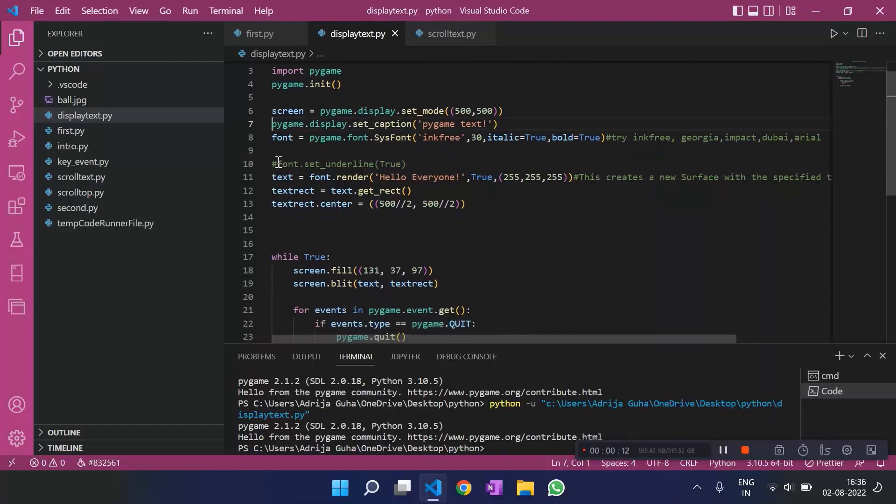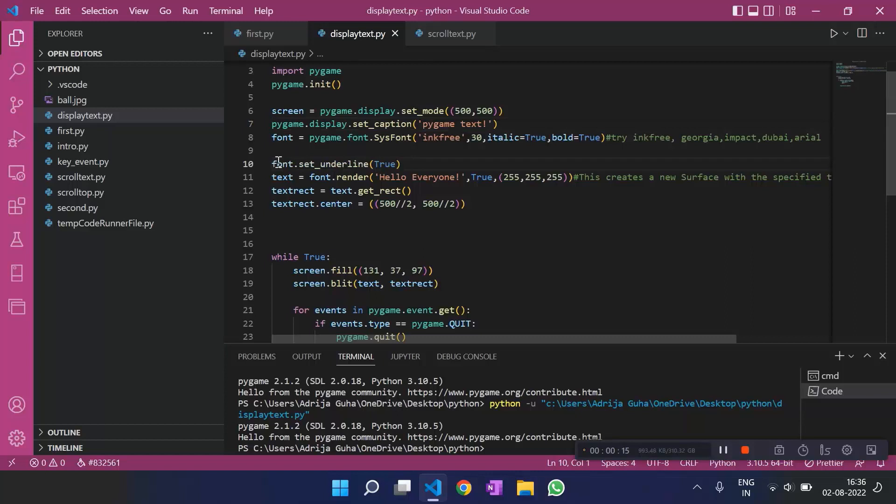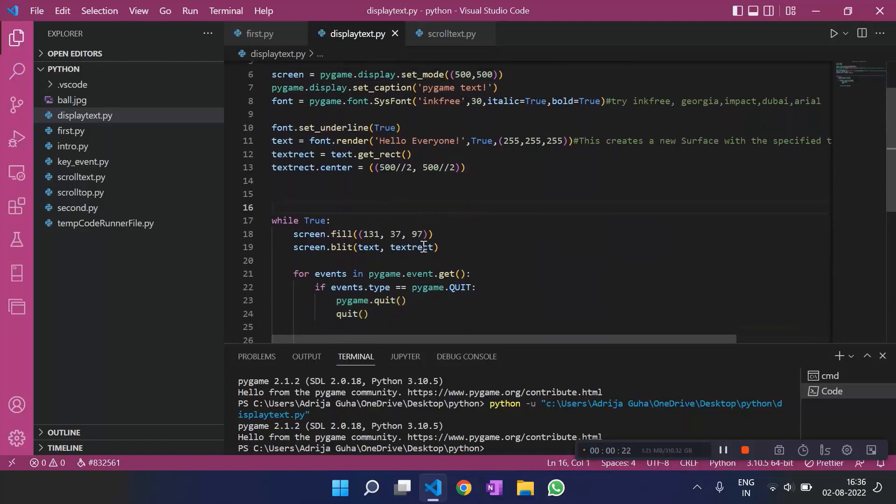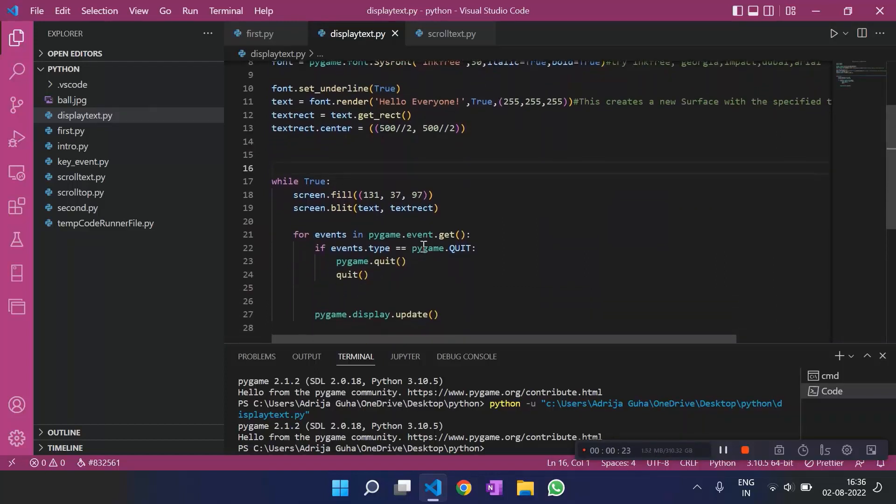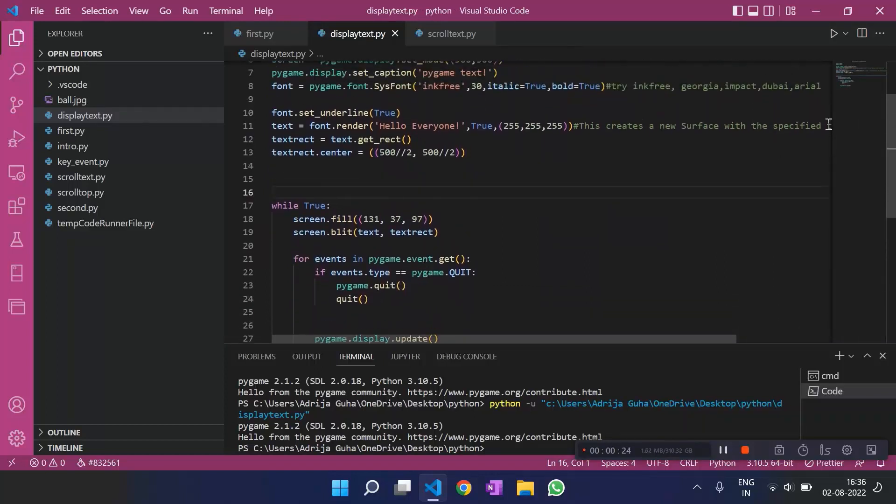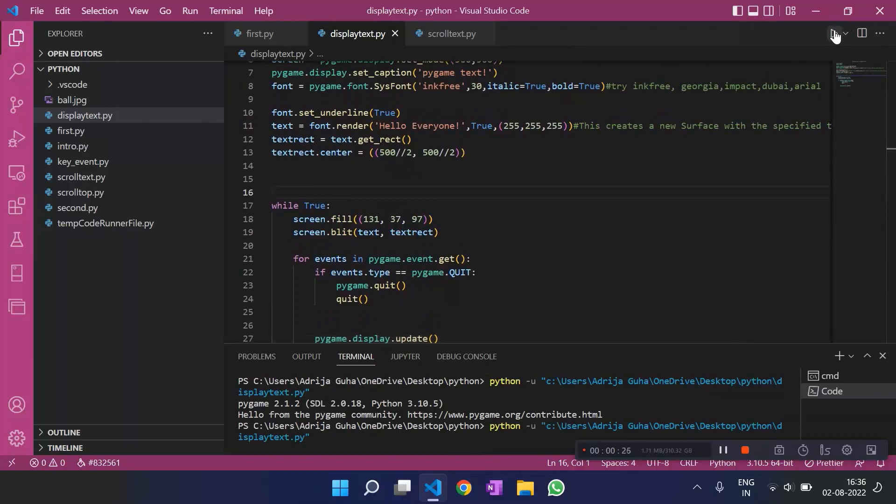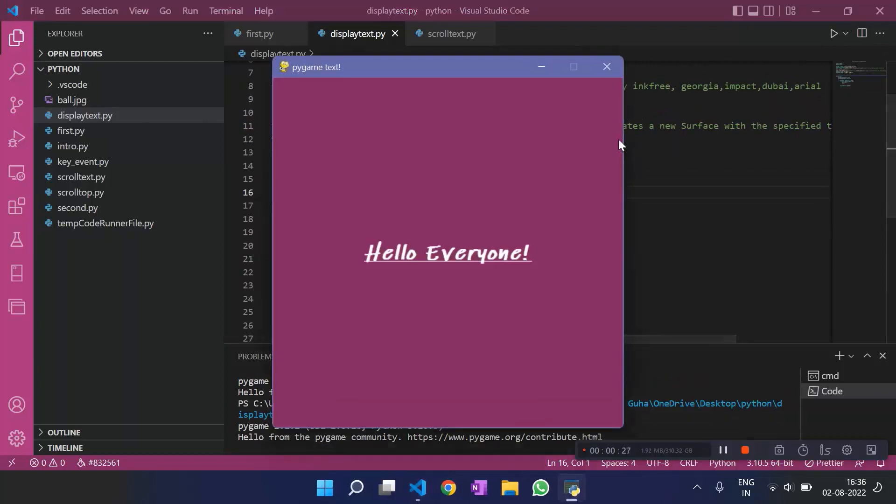We can also underline the text that we have by font dot set underscore underline as true. And let's run it and see what we get. We have an underline text and we have the caption pygame text. Cool.